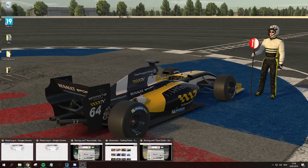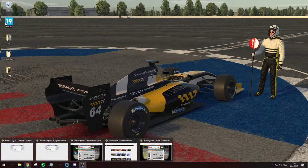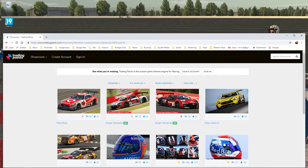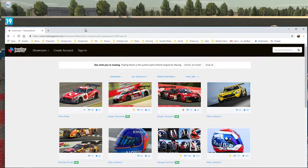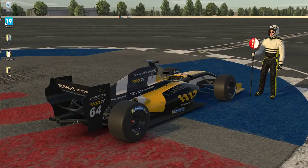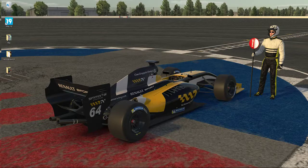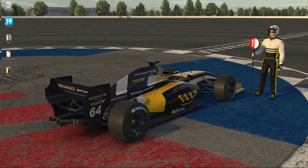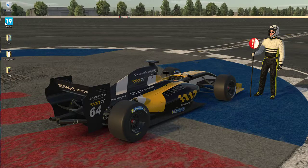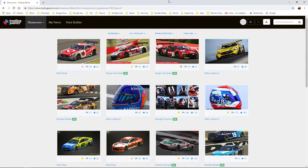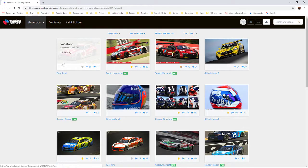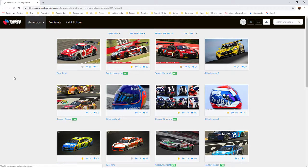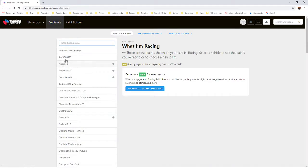So you complete your registration on Trading Paints and you log in to the website. After that, you go to My Paints and you will find a filter.